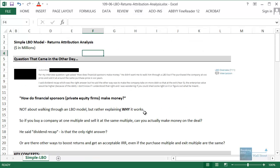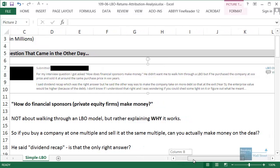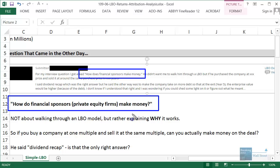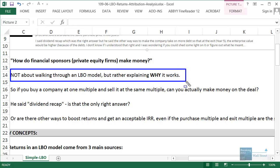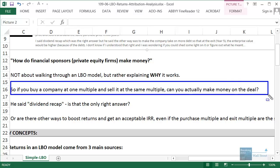This came up because we got a really good question from one of our students on the site who got an interview question about how financial sponsors make money — in other words, how do private equity firms actually make money? The interviewer didn't want him to walk through an LBO model; he assumed the student already knew all the steps. He wanted him to explain why it actually worked and what allowed the private equity firm to earn a return above what they could earn elsewhere. Part of the question was: if you buy a company at a certain multiple of EBITDA and sell it at that same multiple, can the deal actually work — can you get an IRR above 20% or a money-on-money multiple above 2.5x or 3x?